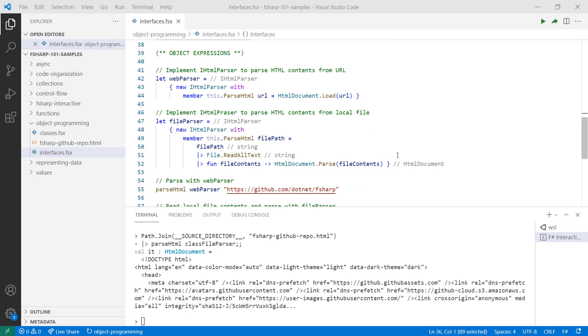Object expressions simplify the process of implementing interfaces. Object expressions are enclosed by curly braces and use a new keyword followed by the name of the interface and interface member implementations. The resulting expression is bound as a name value. Notice how we didn't implement additional members to publicly expose the interface members and the type is already IHTMLParser without casting.